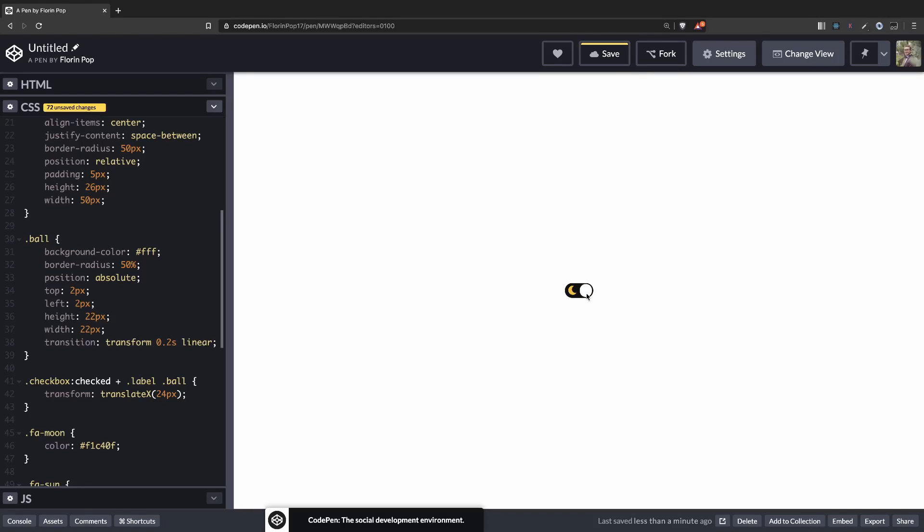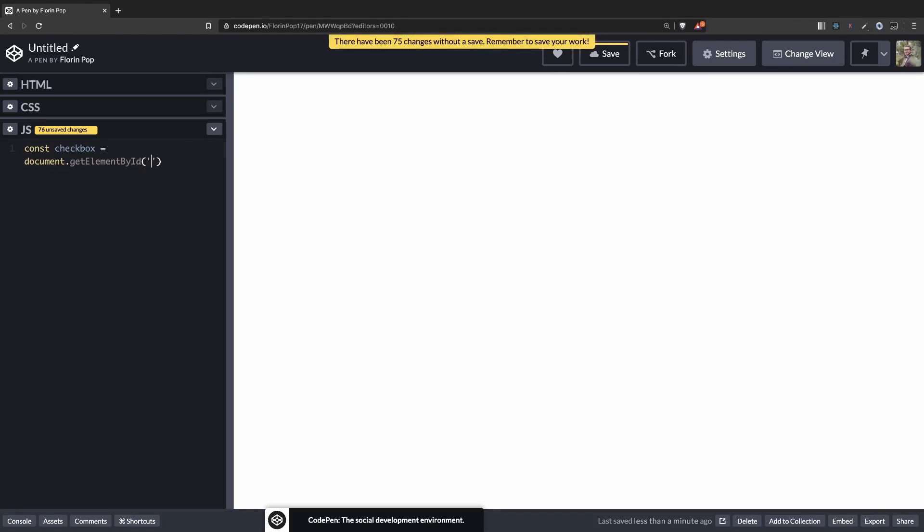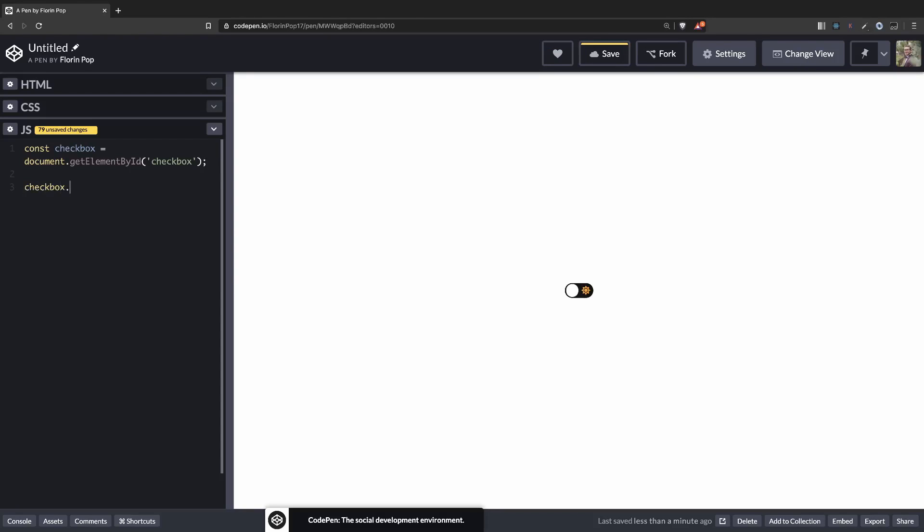Now the last thing we need to do is add a little bit of JavaScript. We're going to target the checkbox: document get element by id checkbox. And we're going to add an event listener on it. Add event listener. When it's changed we want to run a function. And here we want to change the theme of the website.